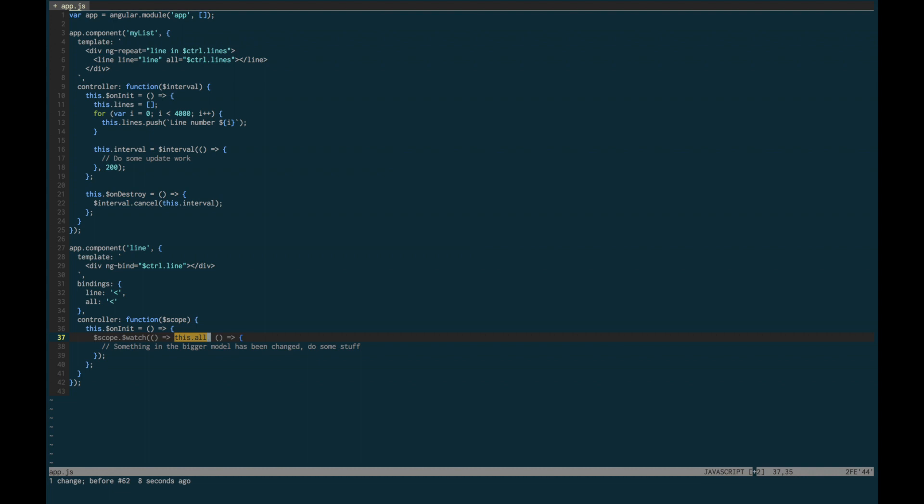What I usually recommend is to change your code to use one-way data flow, and so whenever this.all needs to be changed, you don't change it mutably. You do not edit the actual object itself.